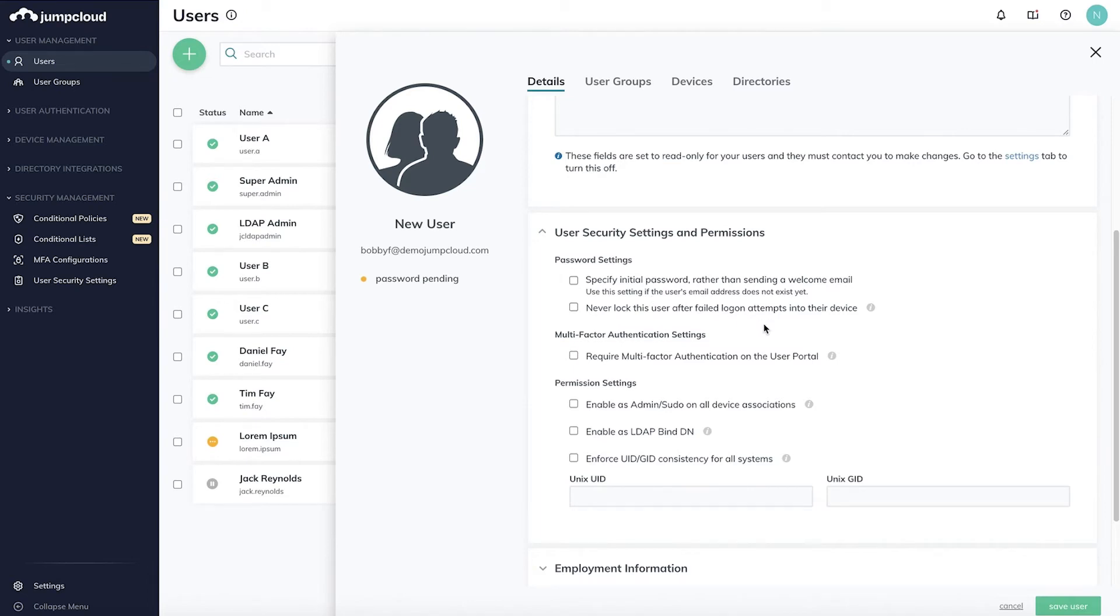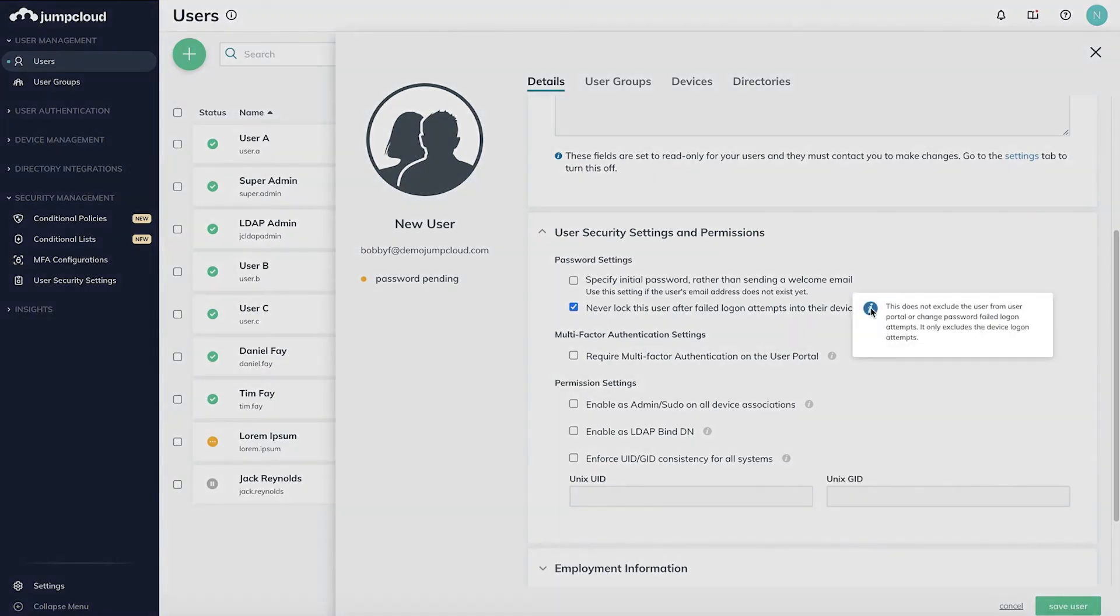You can also select the option to never lock this user out of their device, regardless of failed login attempts. By enabling this option, the user can still be locked out of the user portal or other resources, but this may improve end user experience at the device level.